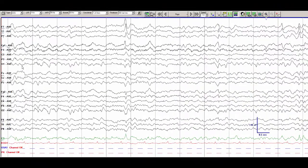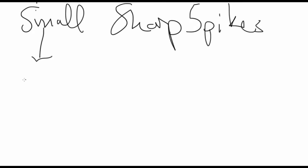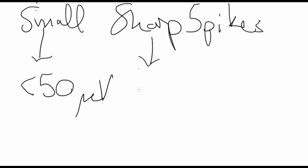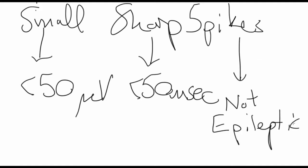This is very different from the small sharp spikes we saw before. To summarize, small sharp spikes are characterized by their features. They are small in that they are usually less than 50 microvolts in amplitude. They are sharp in that they are typically less than 50 milliseconds in duration. And they are spikes in that they are sharply contoured, but they are not epileptic and are a benign variant.